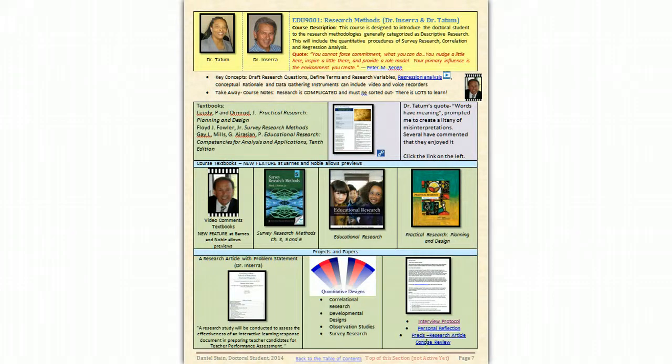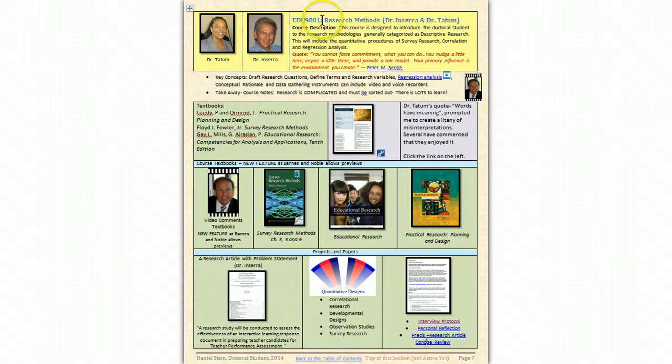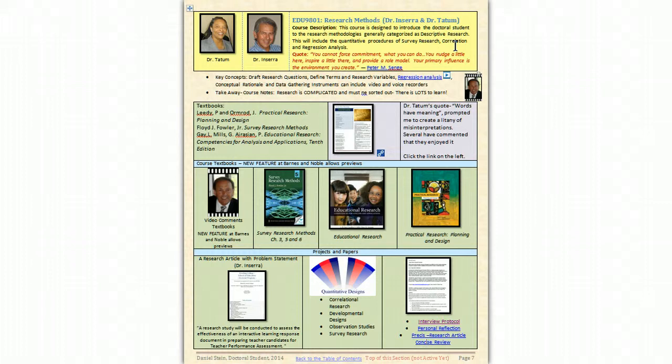Hi, this is Dan Stein and this is my overview of what was accomplished and what I've learned in EDU 9801 research methods with Dr. Insera and Dr. Tatum.